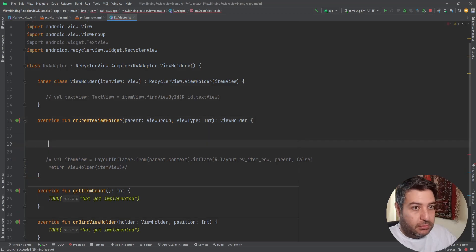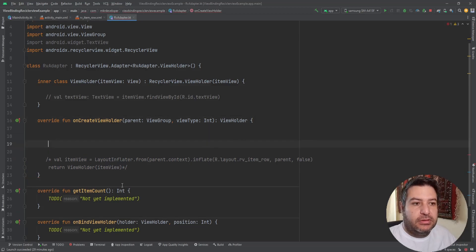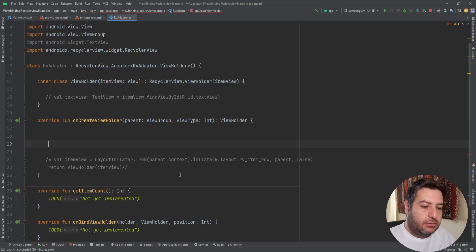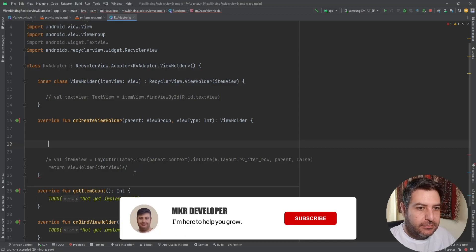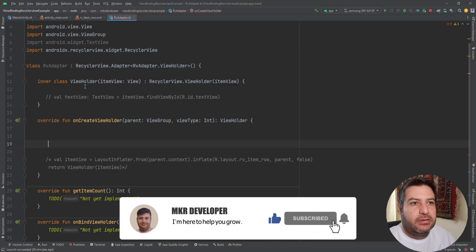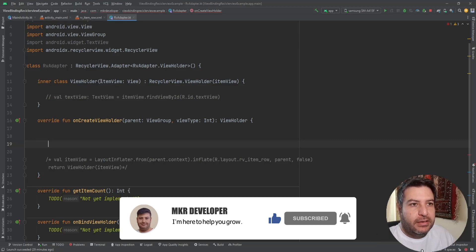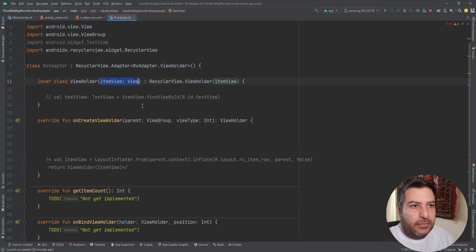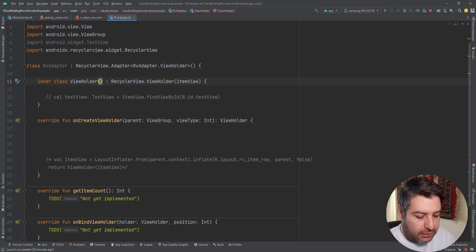And you can find the source code in the github page and the link will be down below in the description box. So let's start here from the class view holder. Here instead of item view we are going to write binding.